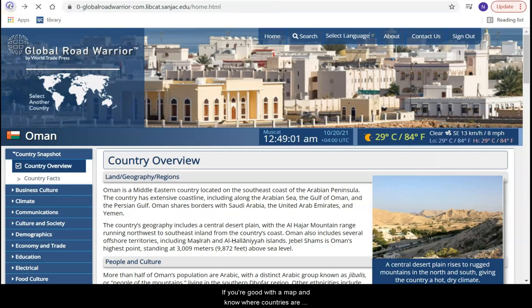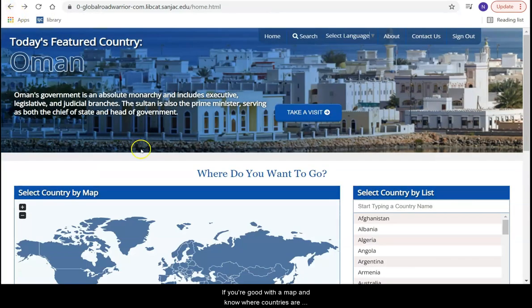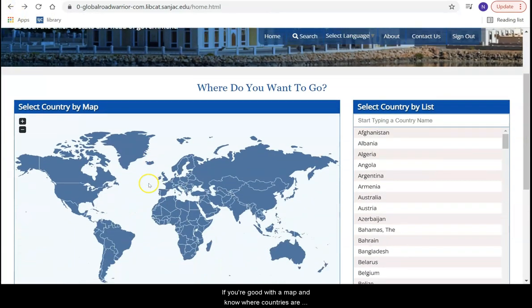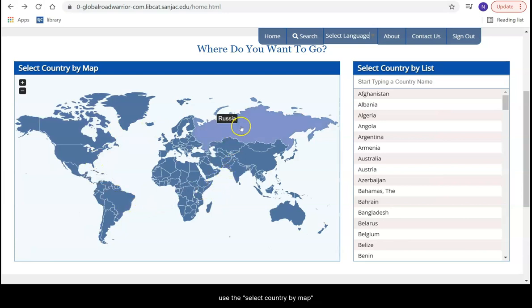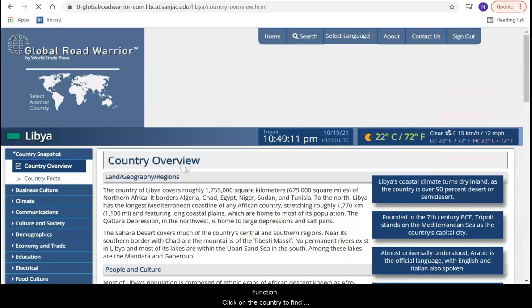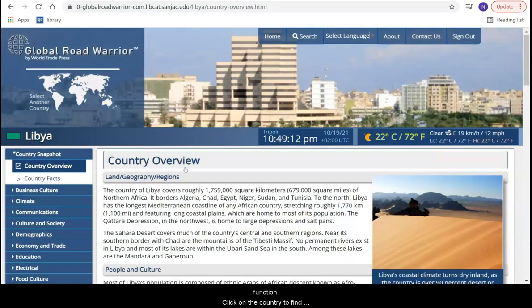If you're good with a map and know where countries are located, or you just enjoy a good puzzle, use the select country by map function. Click on the country to find out more about it.